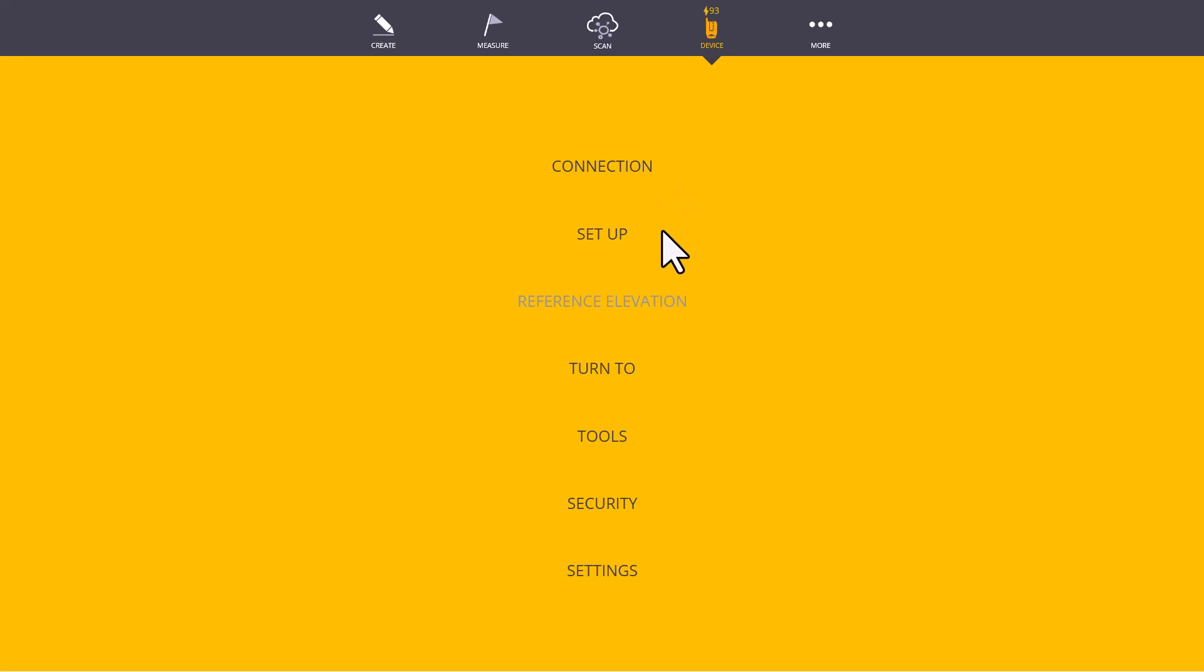The next menu is Setup. This is where we will go to shoot in our control points, whether it's a resection, shooting in two or more known points, or setting up over a known point, or many other options that we will explore later. Reference Elevation allows us to shoot in a specific point in order to set the Z or the elevation of our project during that setup.